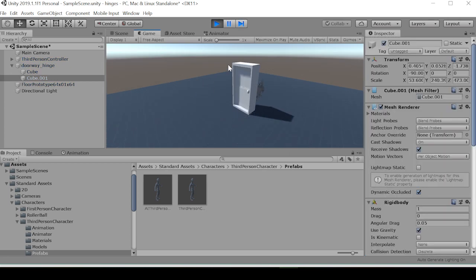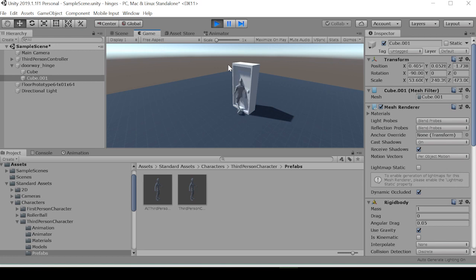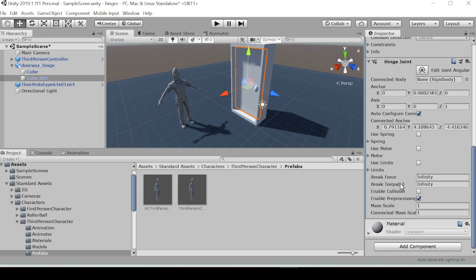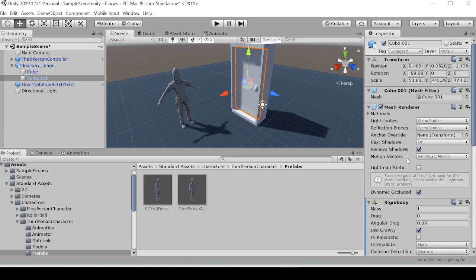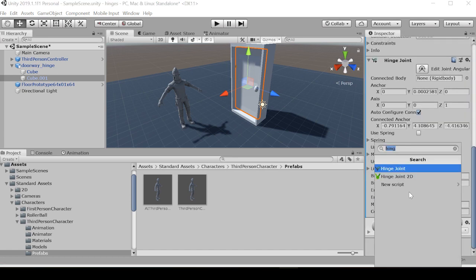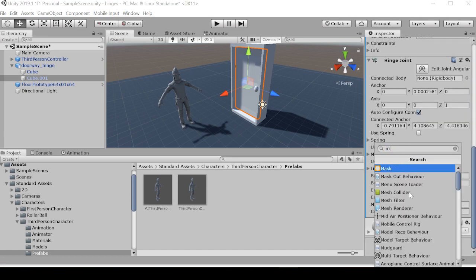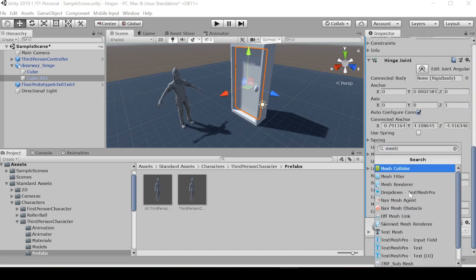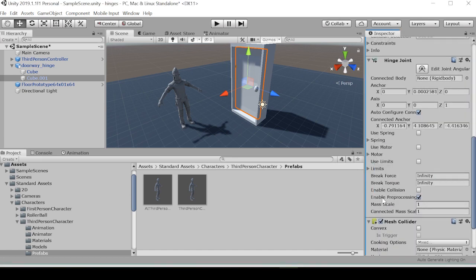Because we want this door to swing on the Z axis. Now when we go to play, you can see that nothing is happening yet. We're still walking through this door, and that's because we don't yet have a mesh collider for this door.